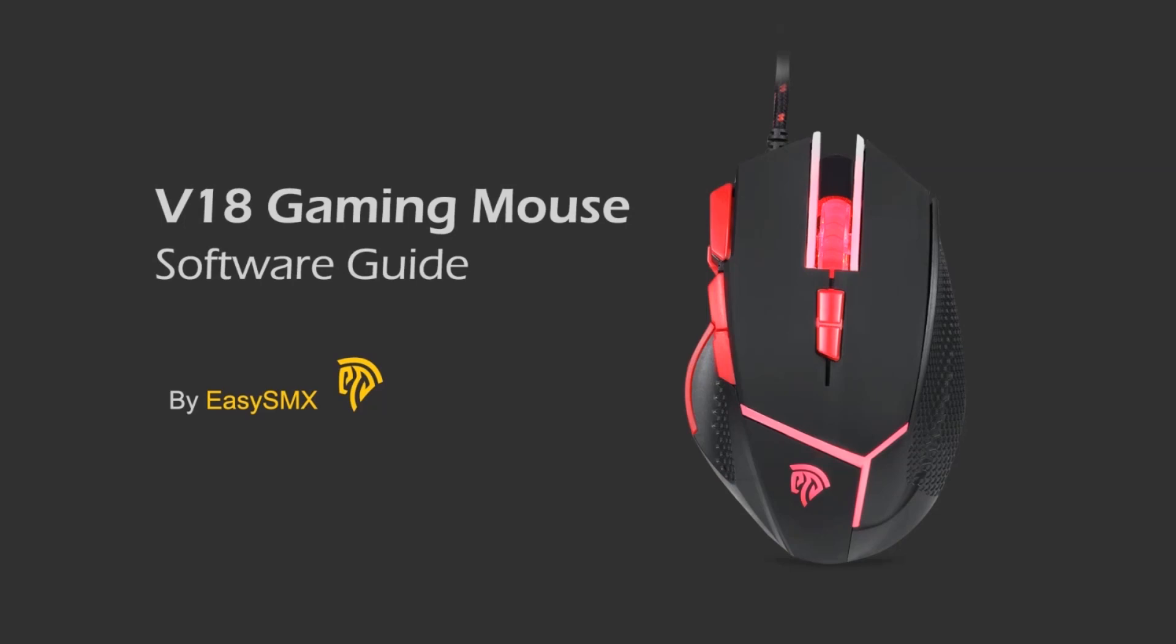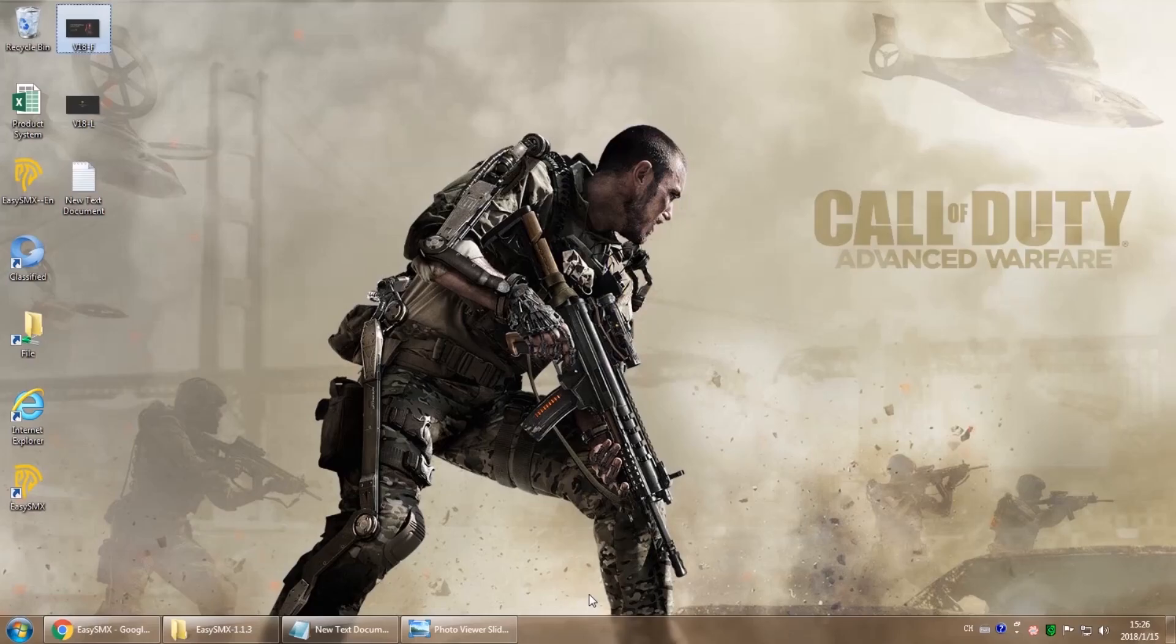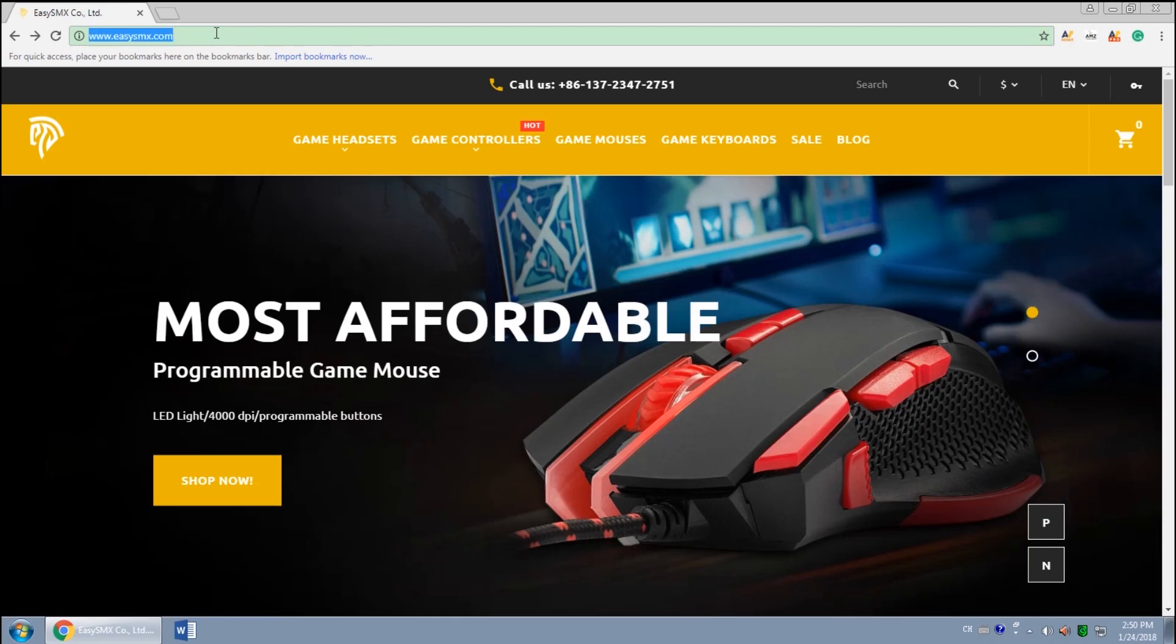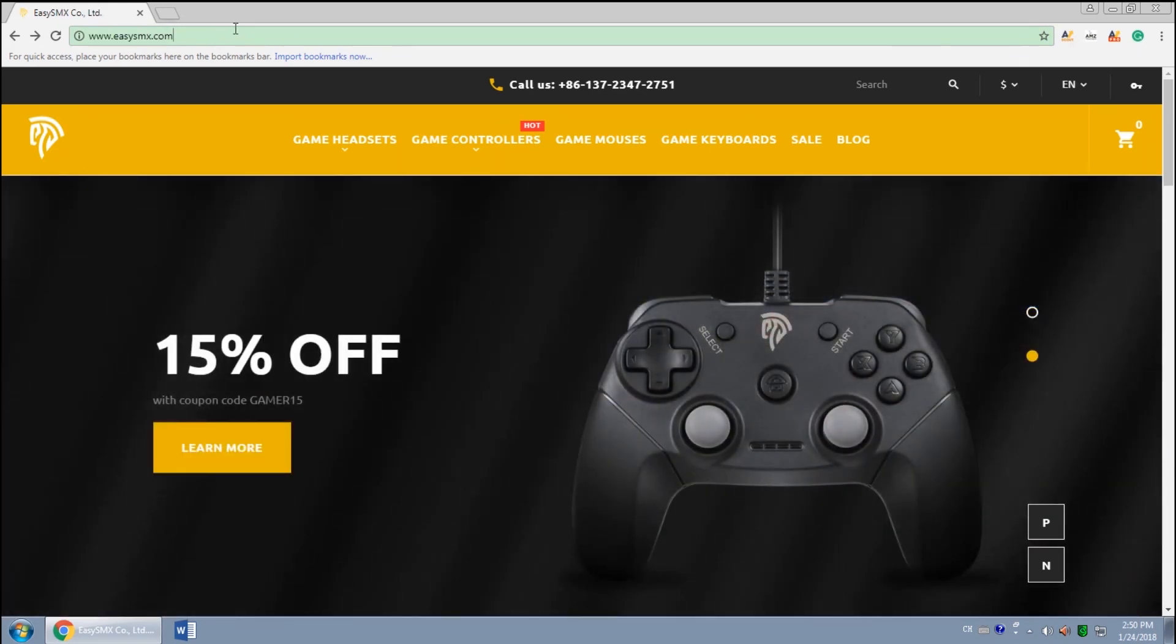Hey guys, this is Meredith from EZSMX. Today I'm going to teach you how to customize the V18 gaming mouse.